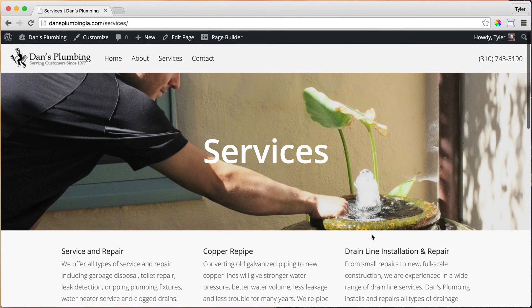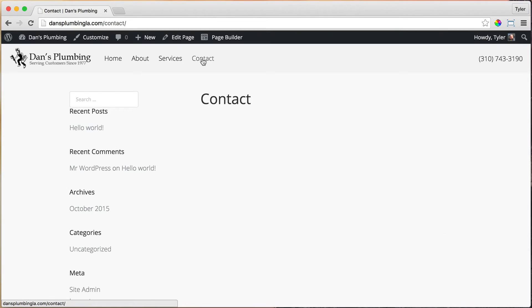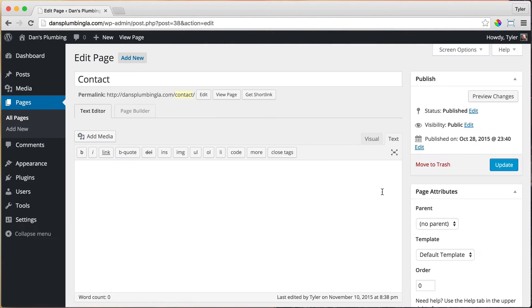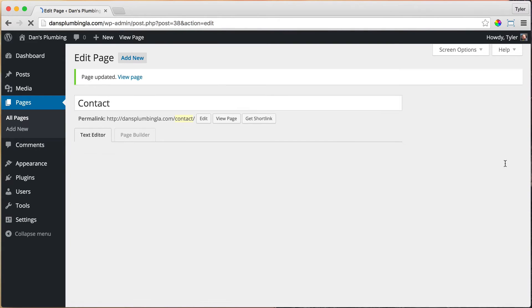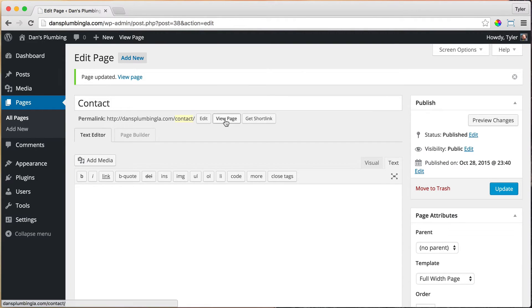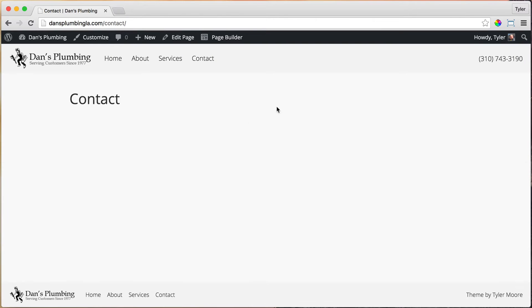The next thing we're going to do is create our contact page. Just go ahead and click Contact. You probably know what to do by now. We're going to edit the page and make this full width. Go to Templates, full width page, press Update or maybe it says Publish.